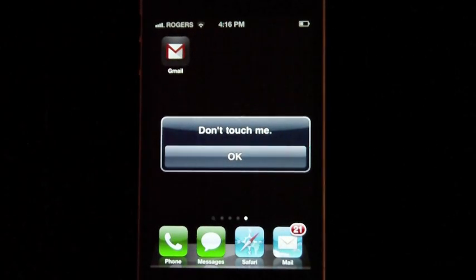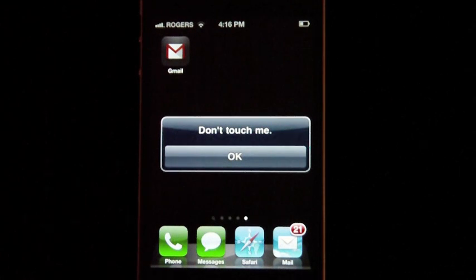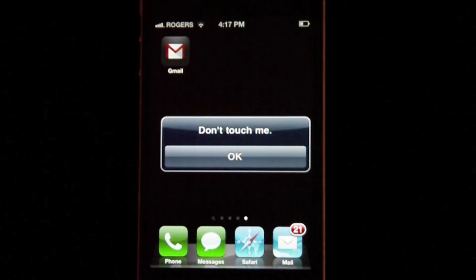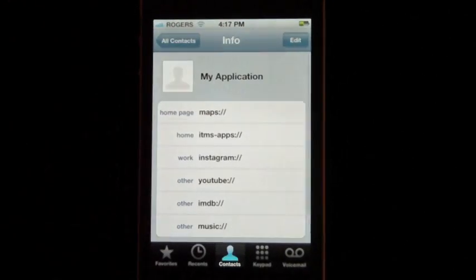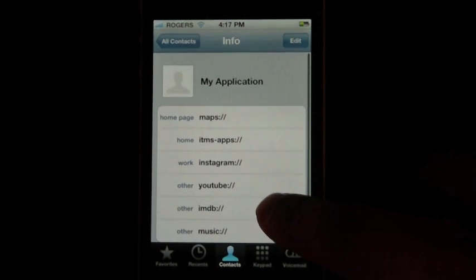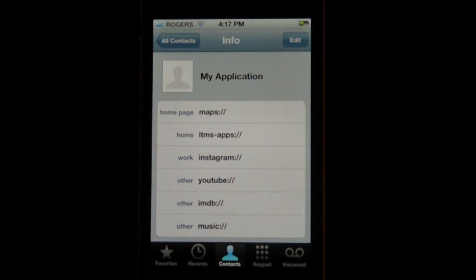So one thing you probably noticed is that we were using contacts to get to our applications. The way that works is that the software allows you to use URLs to map and access certain applications. So what you'll need to do is create a contact. I created a contact called 'My Applications' and used all my apps under this one contact. You could also create an individual contact for each of your apps, but I tried that and came across some problems.